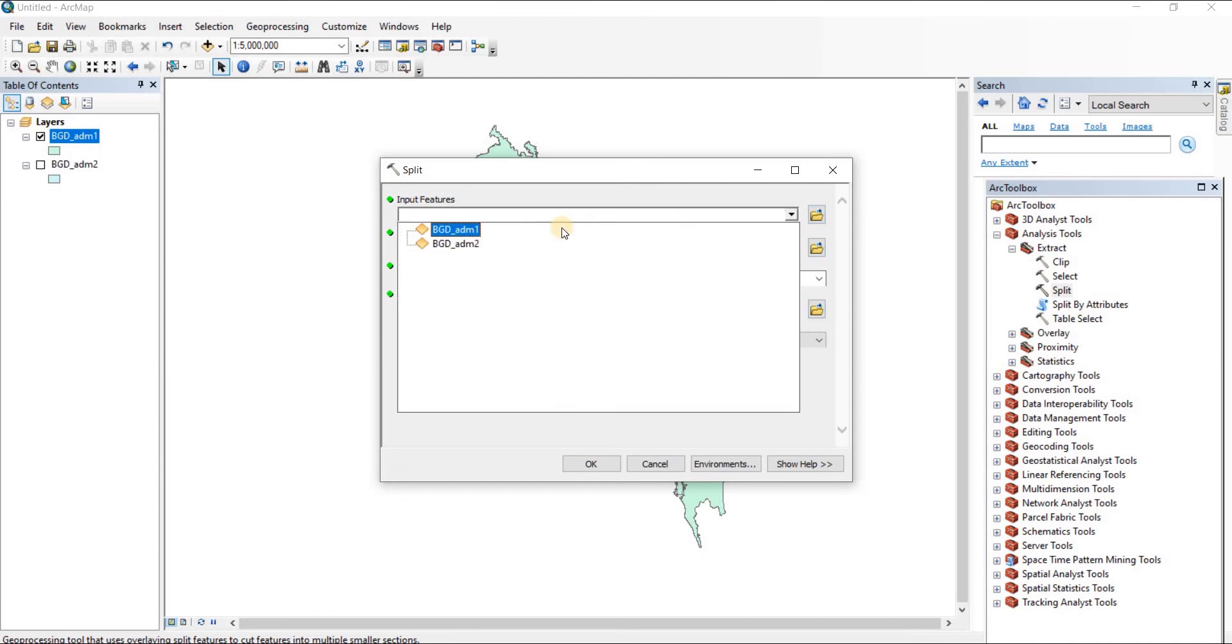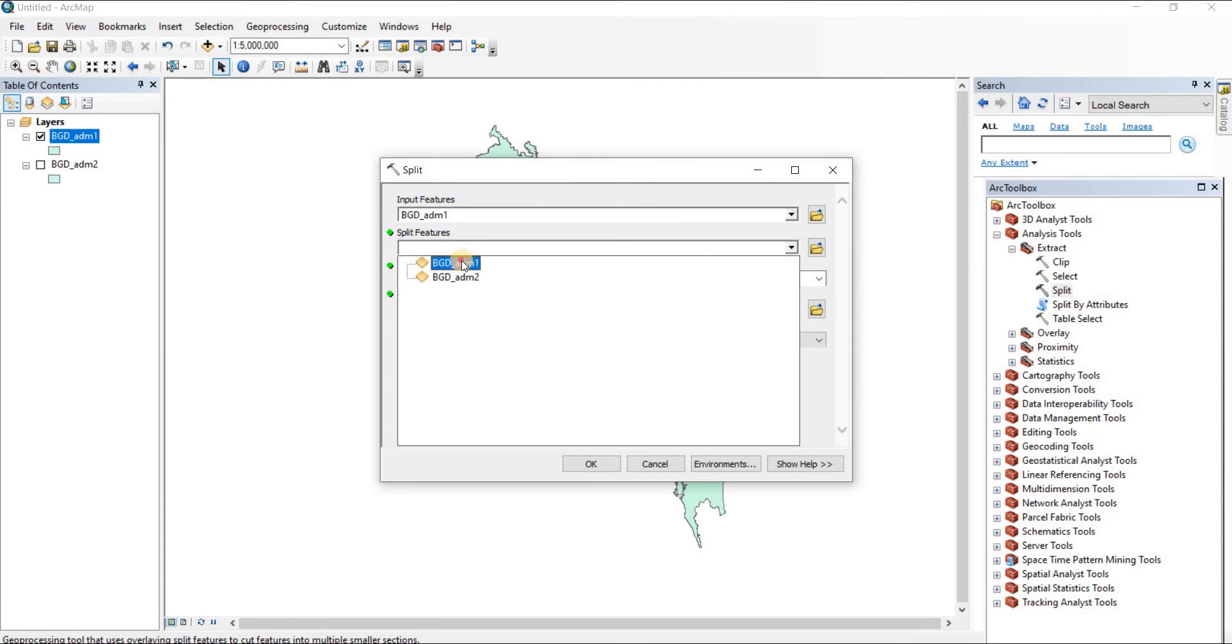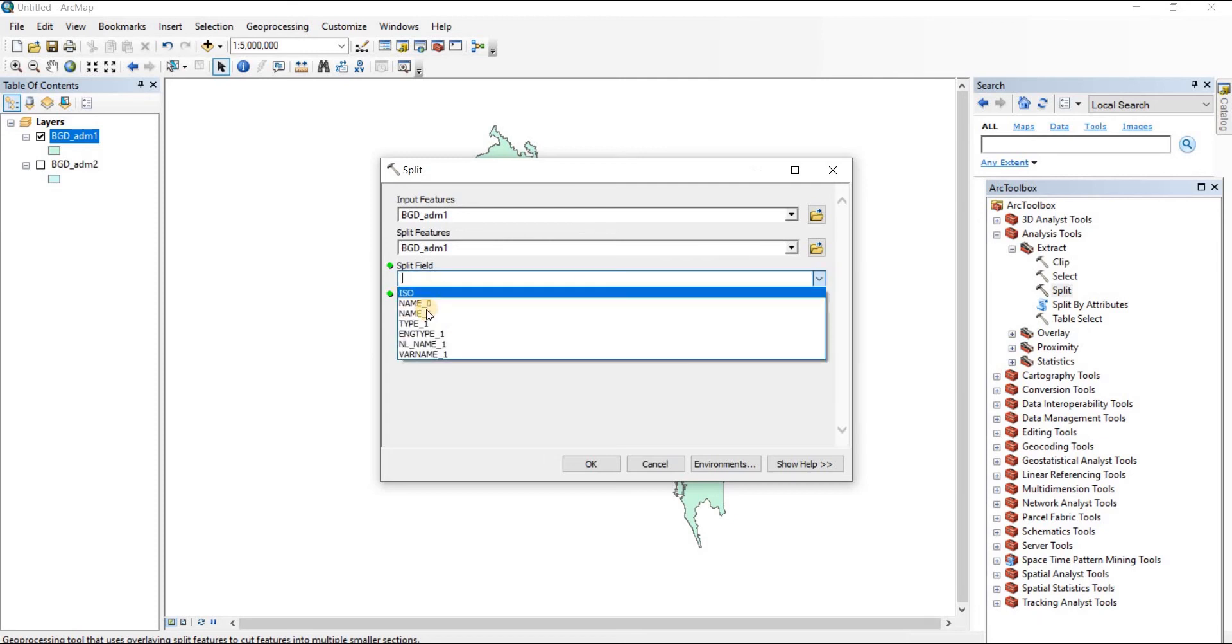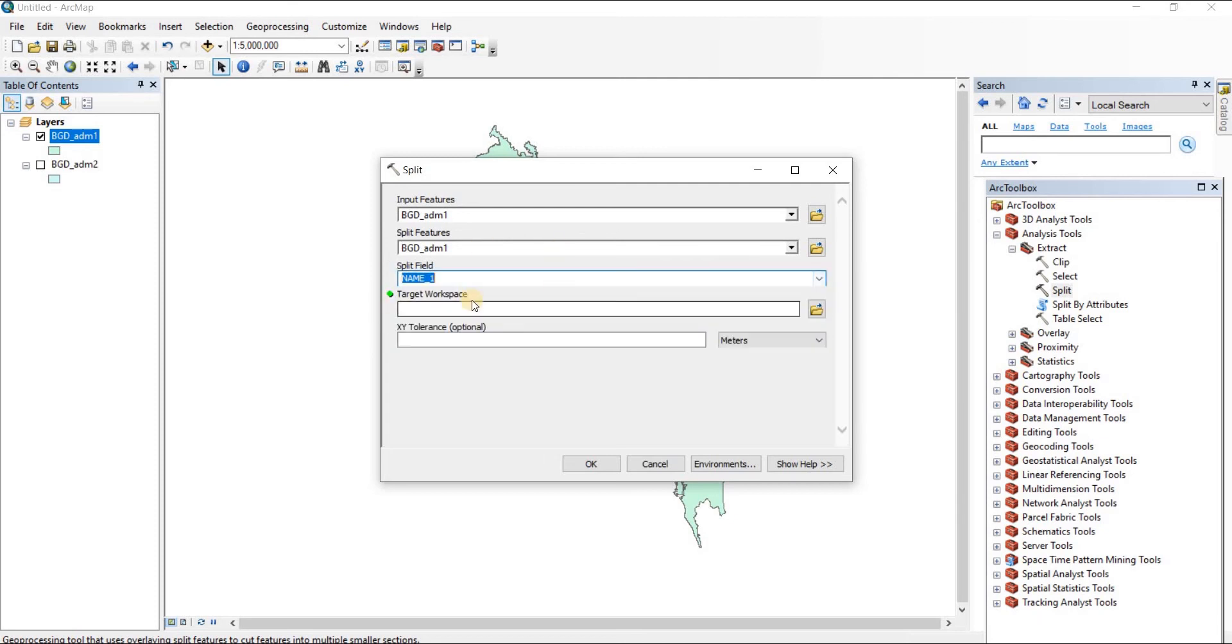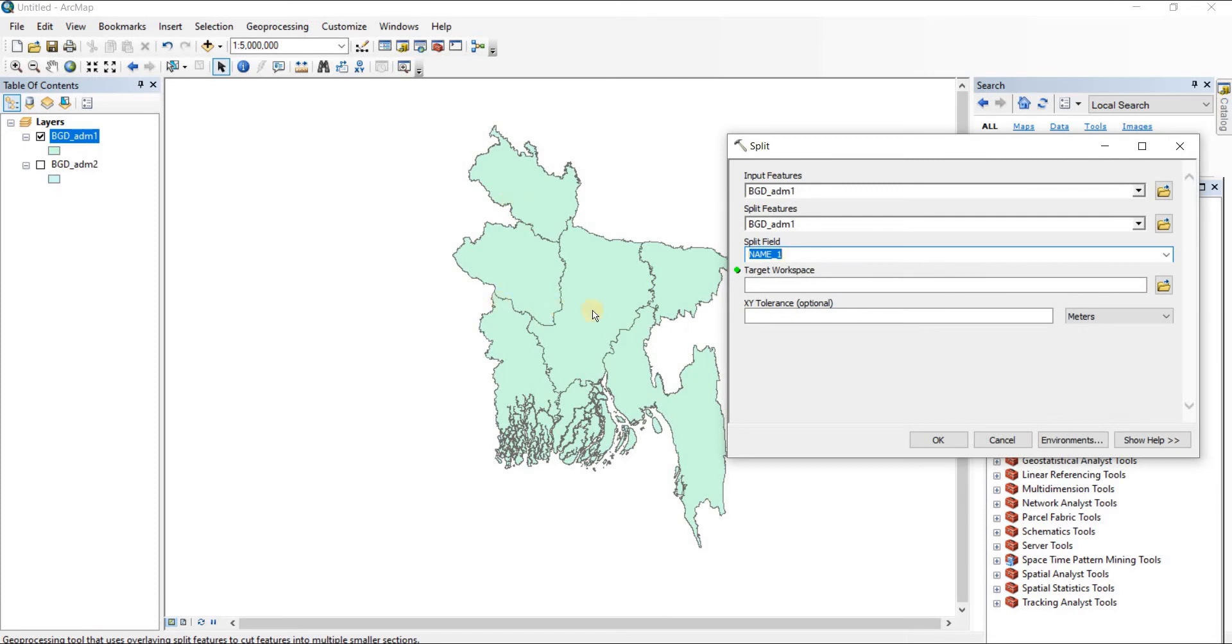Input the file you want to split. I'm taking BGDADM1, then split features of BDGADM1. Then for the split field, we're going to split it by name because name contains the different polygons by the division name.